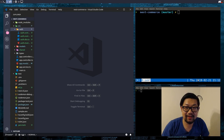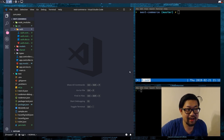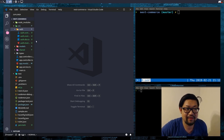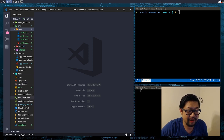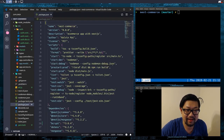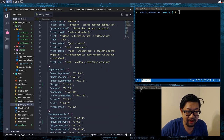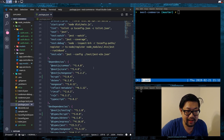Hey guys, so today we're going to do authentication stuff with Passport.js. Let's open up our package.json to see what we are missing.